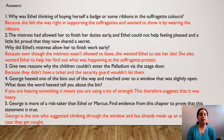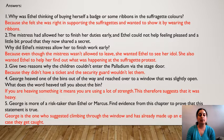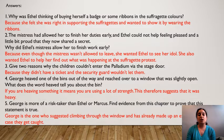Number three: give two reasons why the children couldn't enter the palladium via the stage door. Because they didn't have a ticket — that's number one — and secondly, the security guard wouldn't let them.